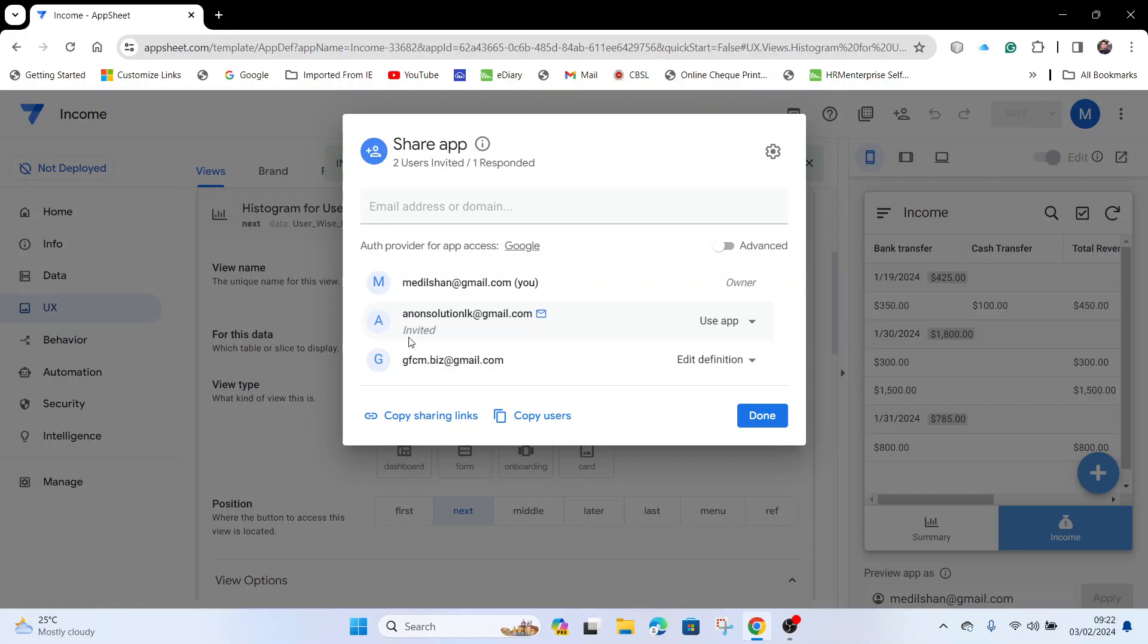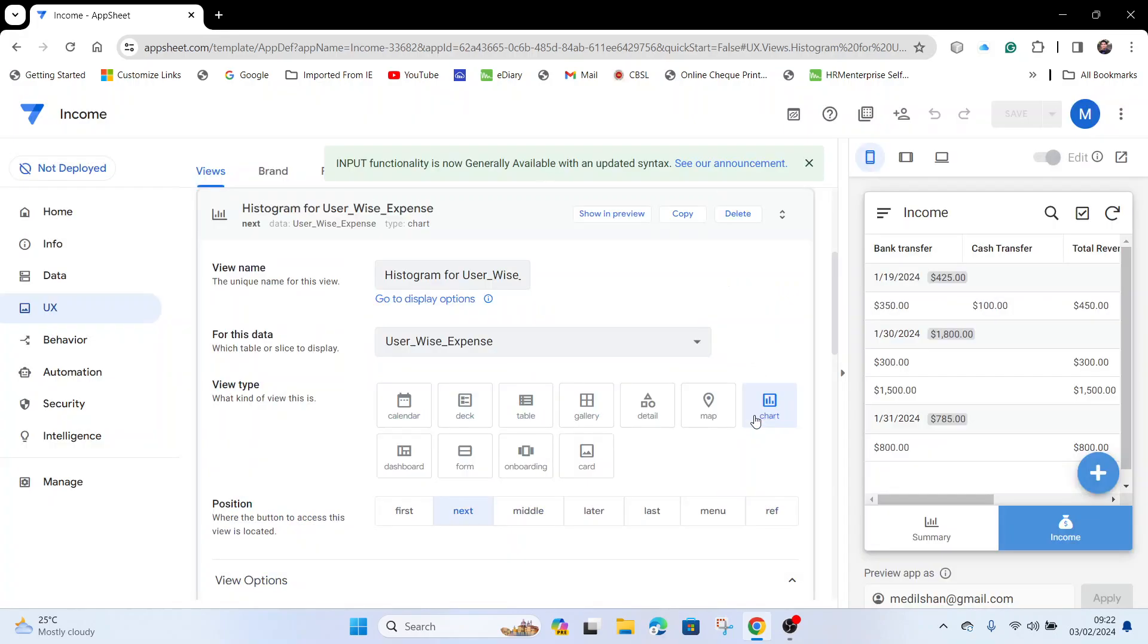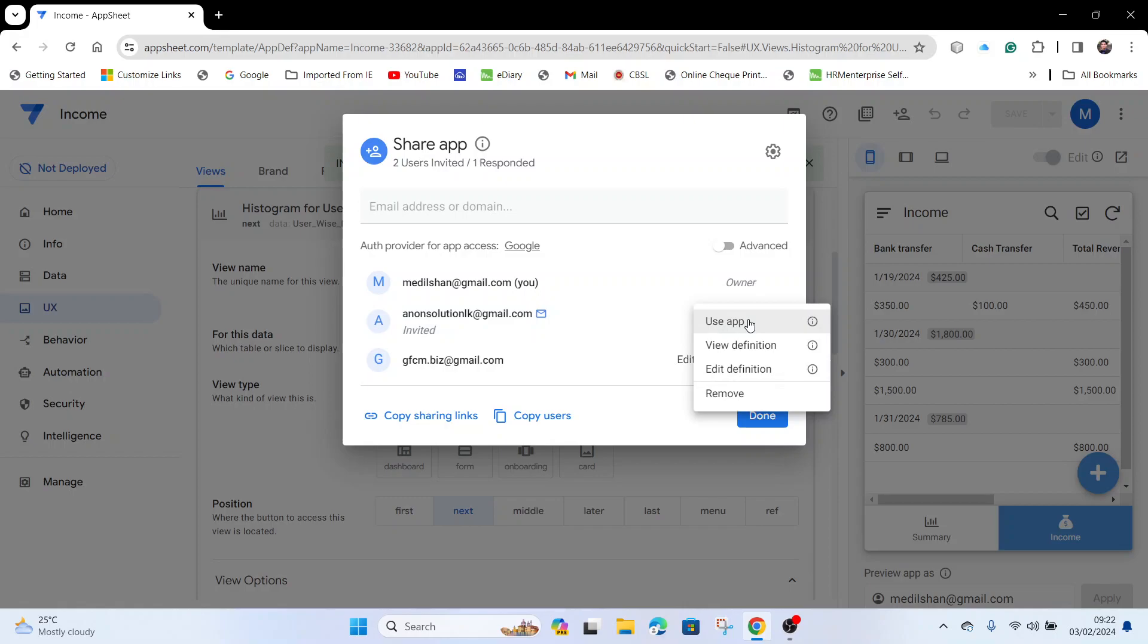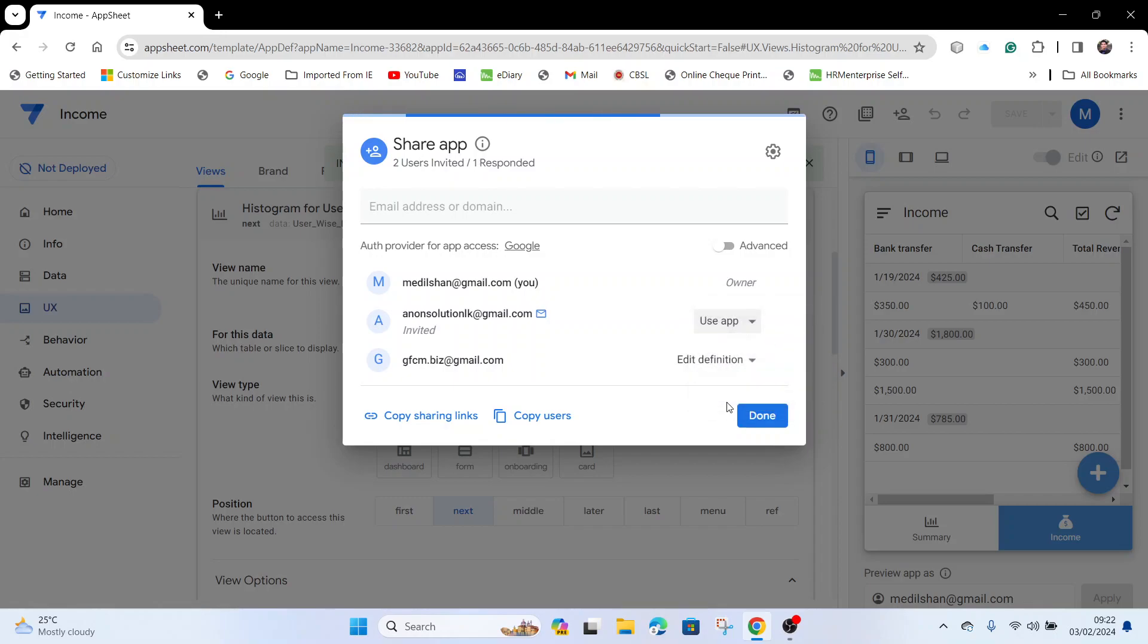To remove access, you have to go to the same location and click Share. There you can see the users you've shared with. Click on the user, and in the top right corner you can see the Remove icon. Then you can remove the user.